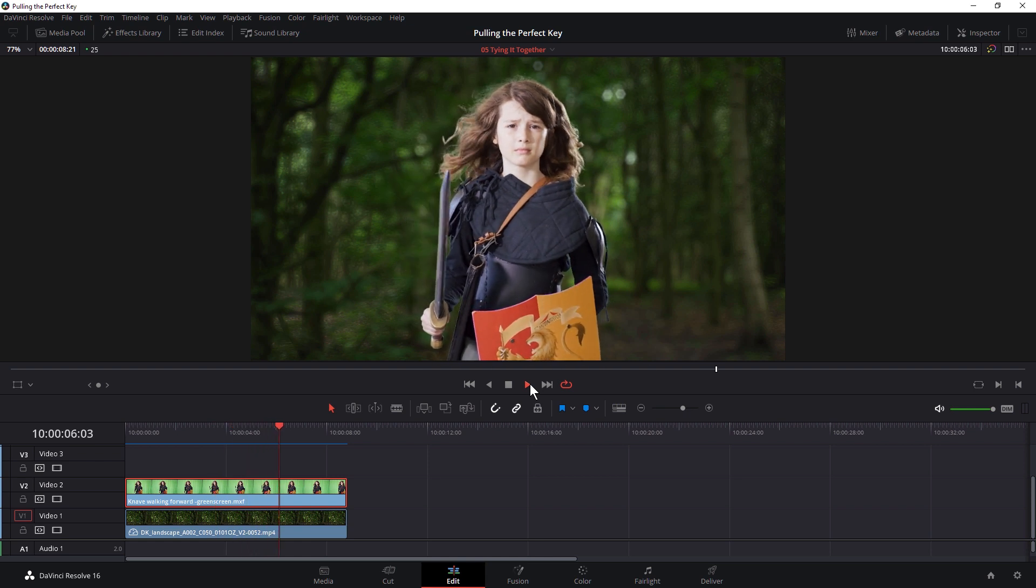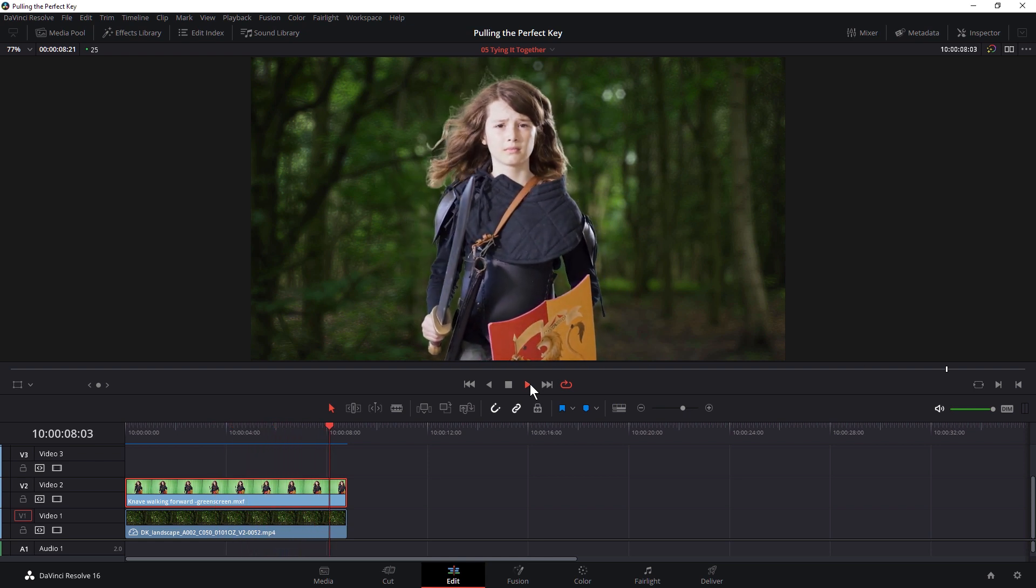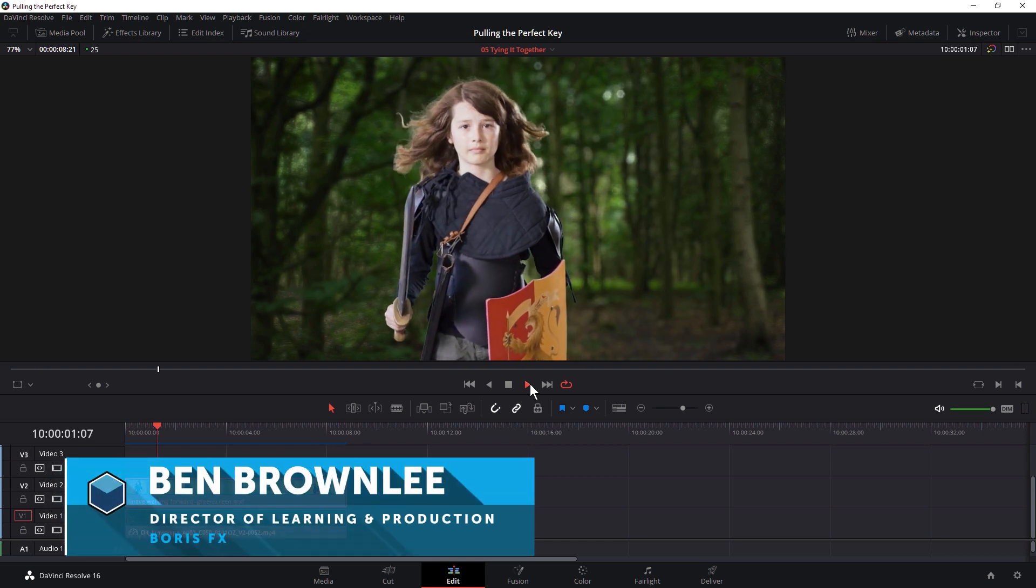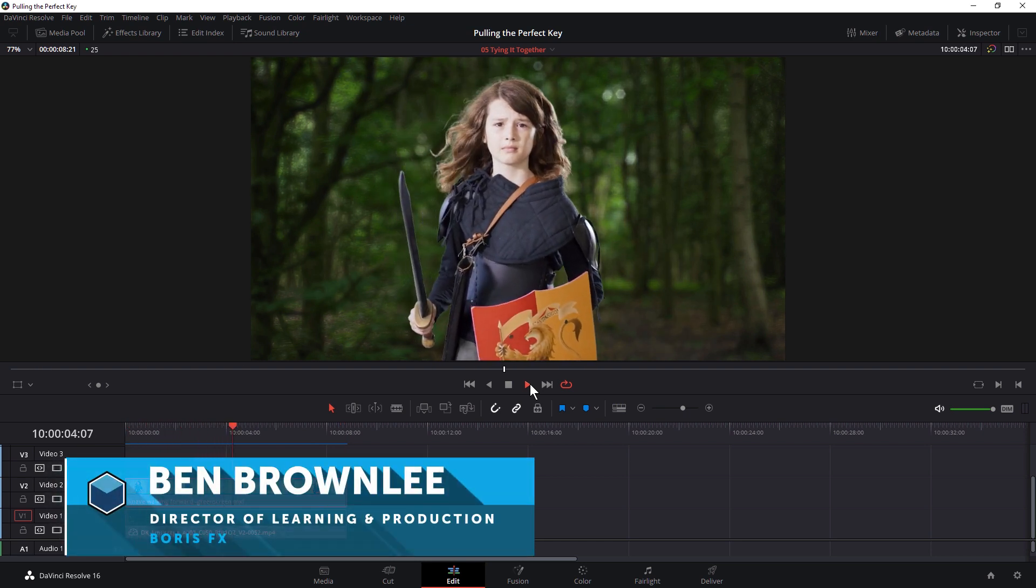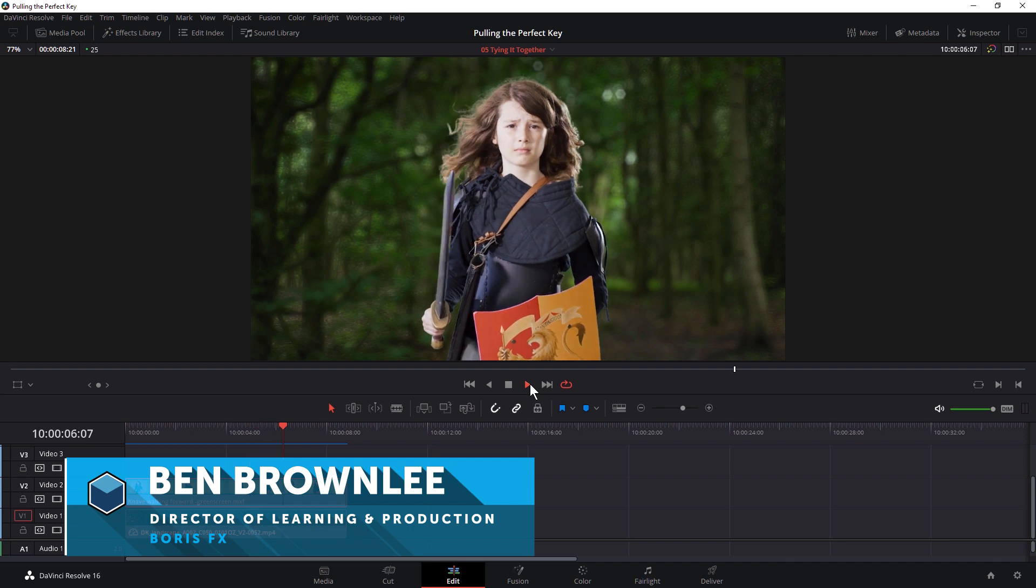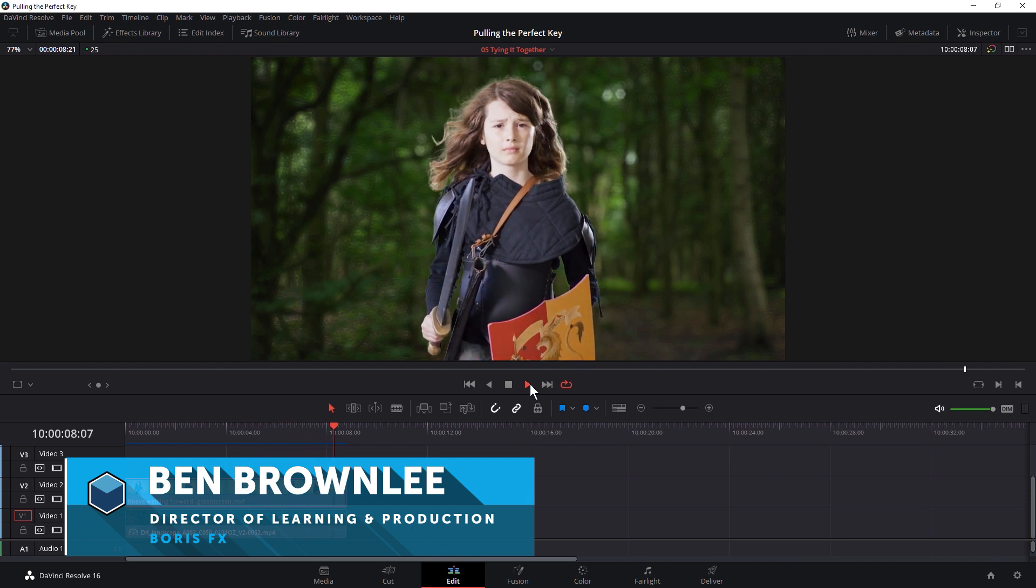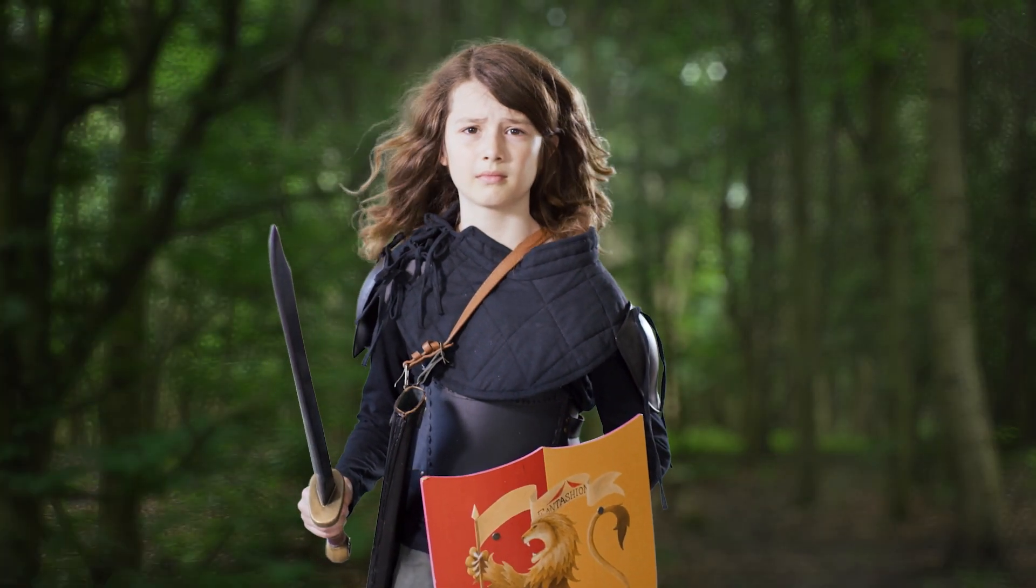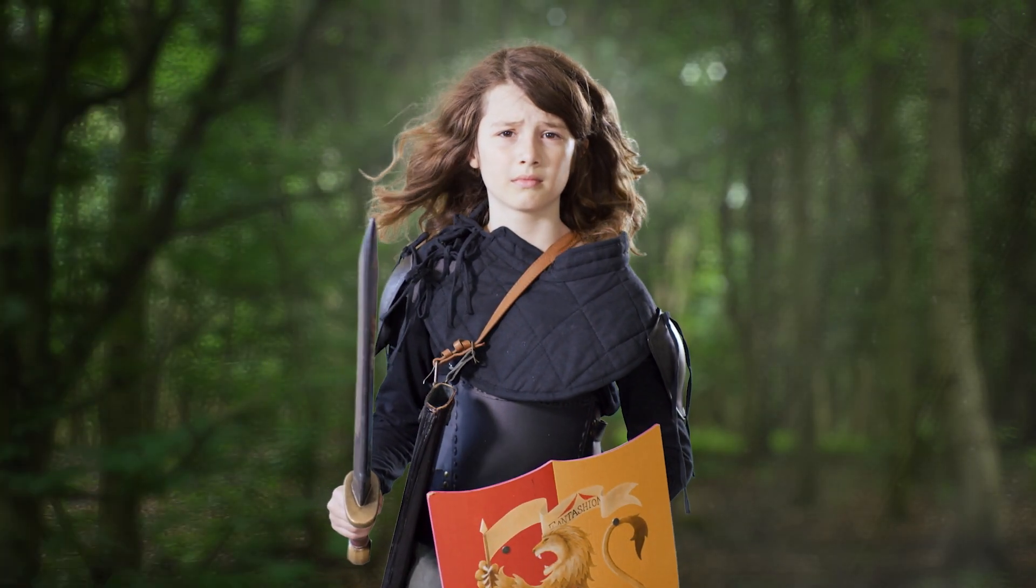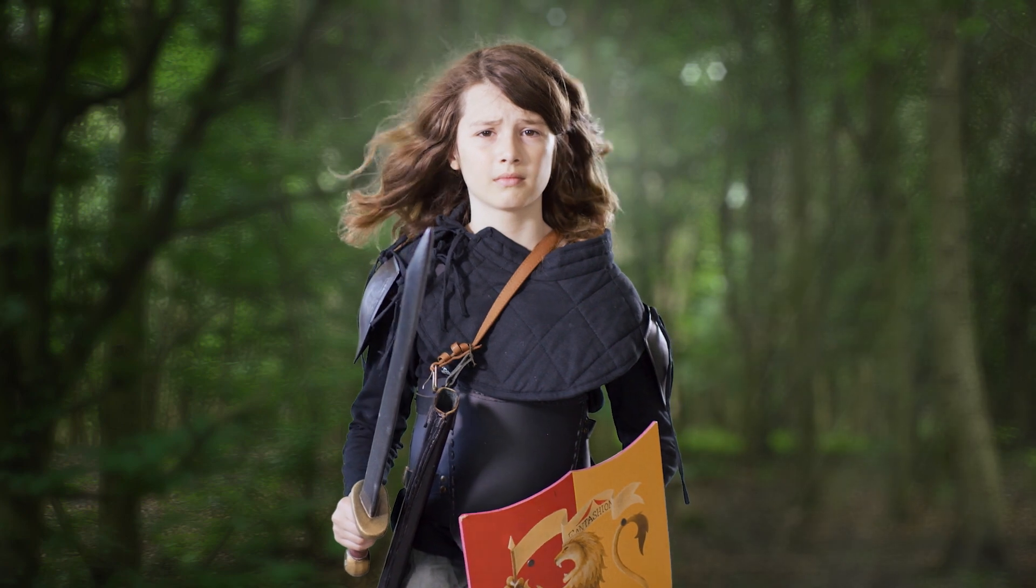Hello and welcome to part 5 of Pulling the Perfect Key in DaVinci Resolve with me Ben Brownlee from Boris FX. In this section we're going to start tying our composite together by adding in elements both behind and in front of our subject and see how we can make this a holistic shot rather than two separate elements put together.